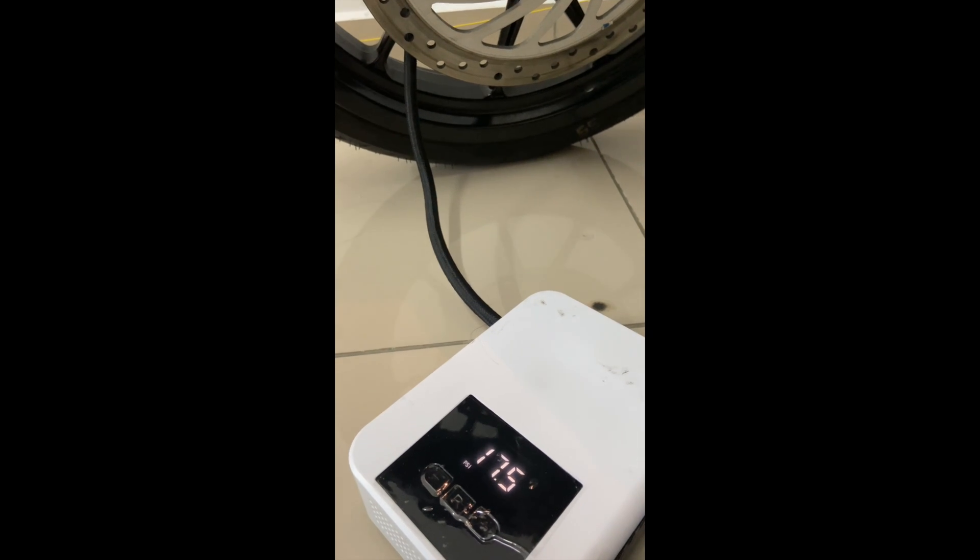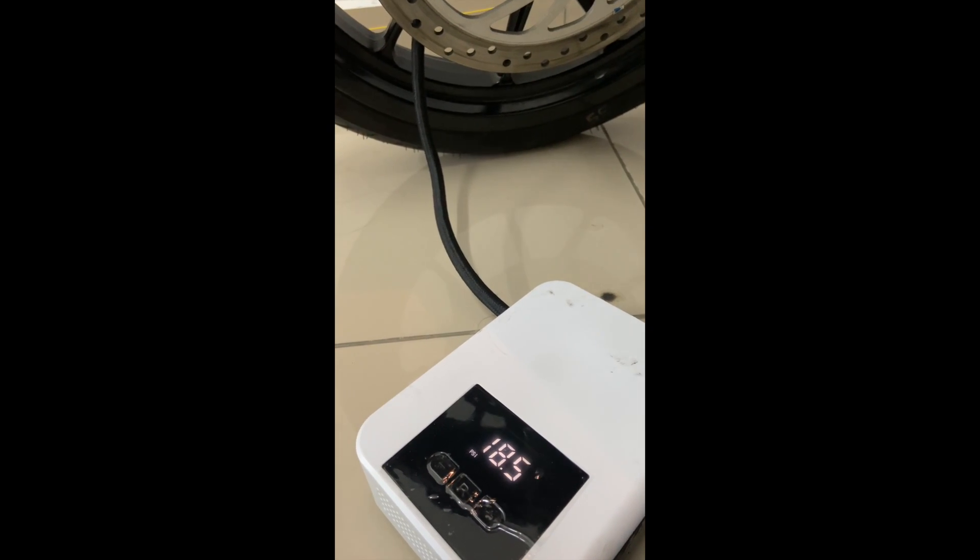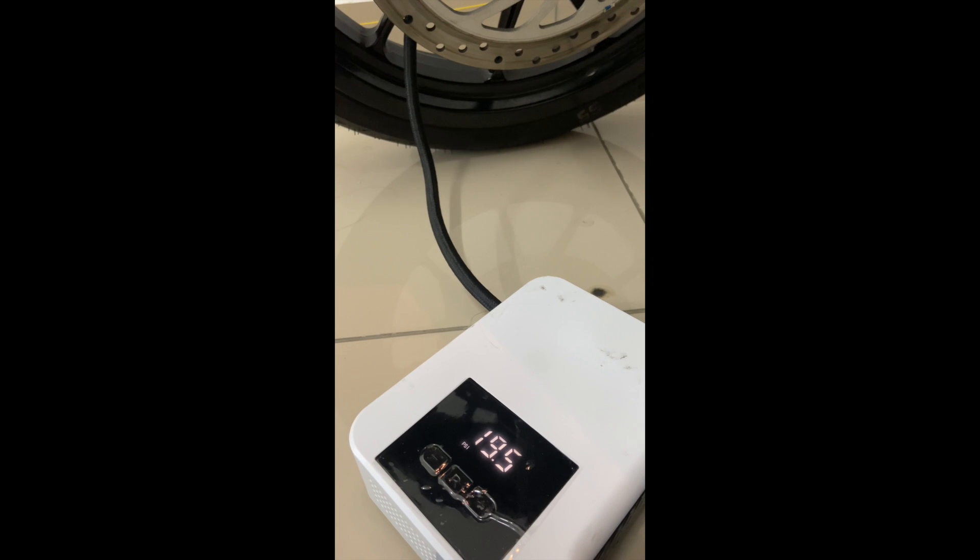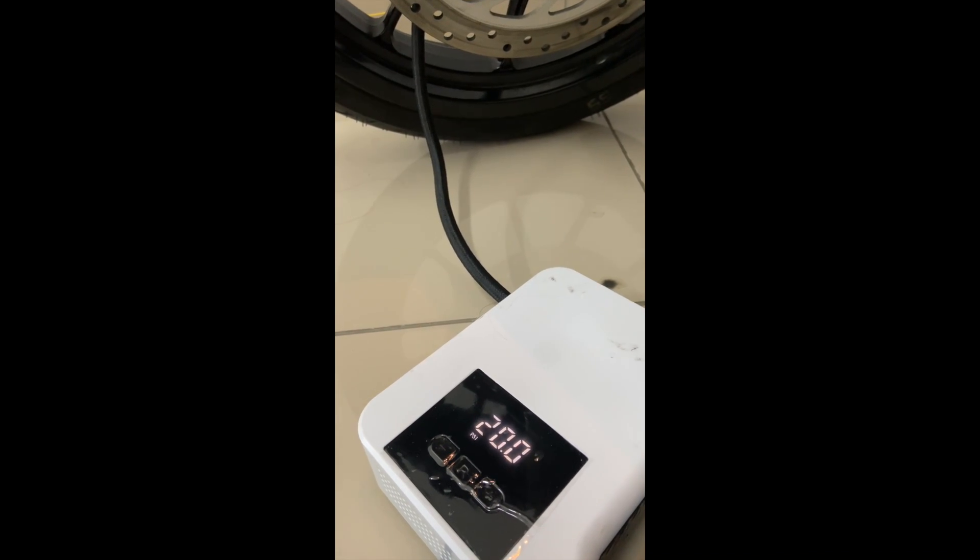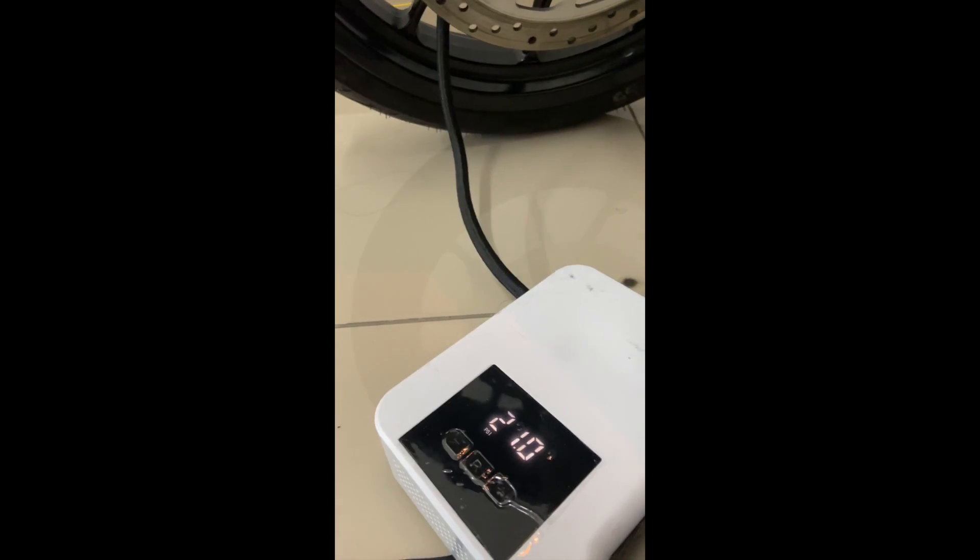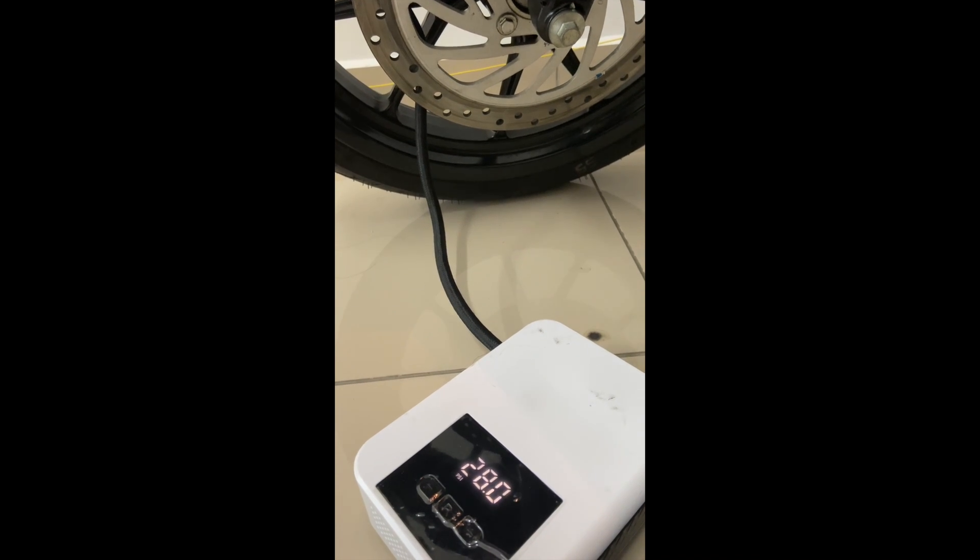Now I'm filling the front tire, and it's 28 PSI. And it's done.